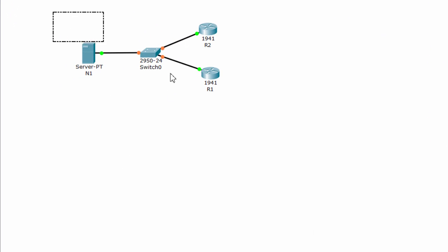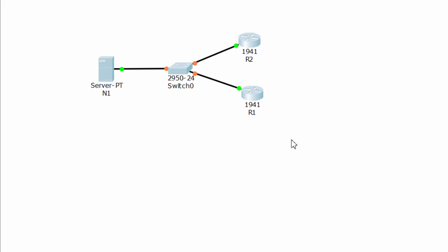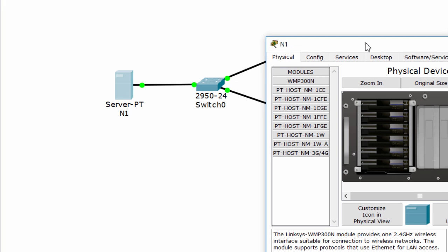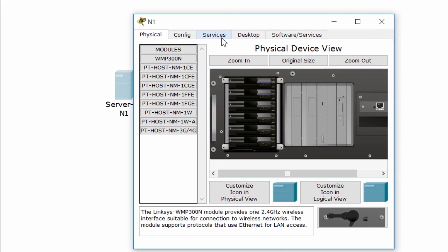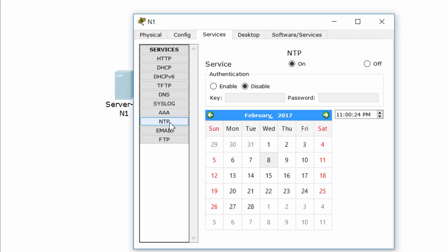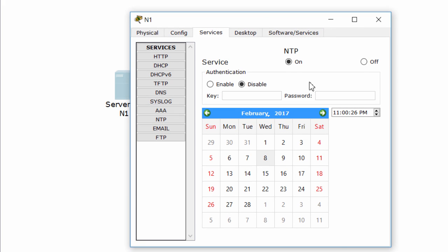This is our topology. Server N1 is already configured as the NTP server. This calendar displays the current date and time.